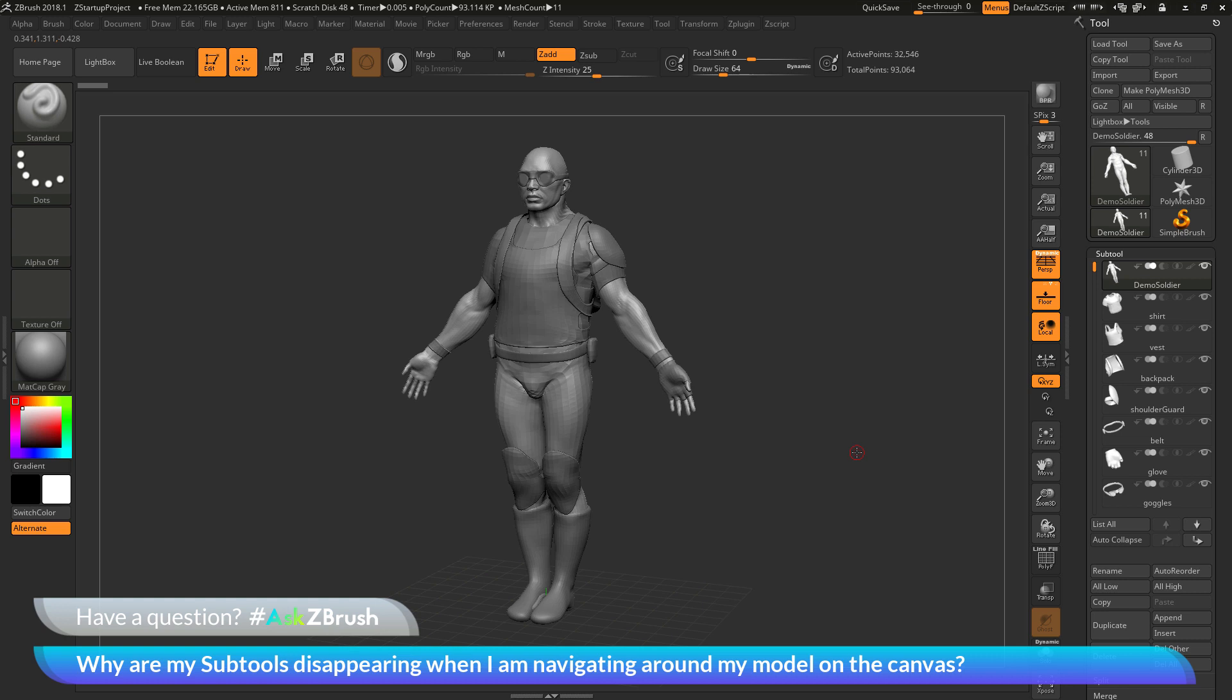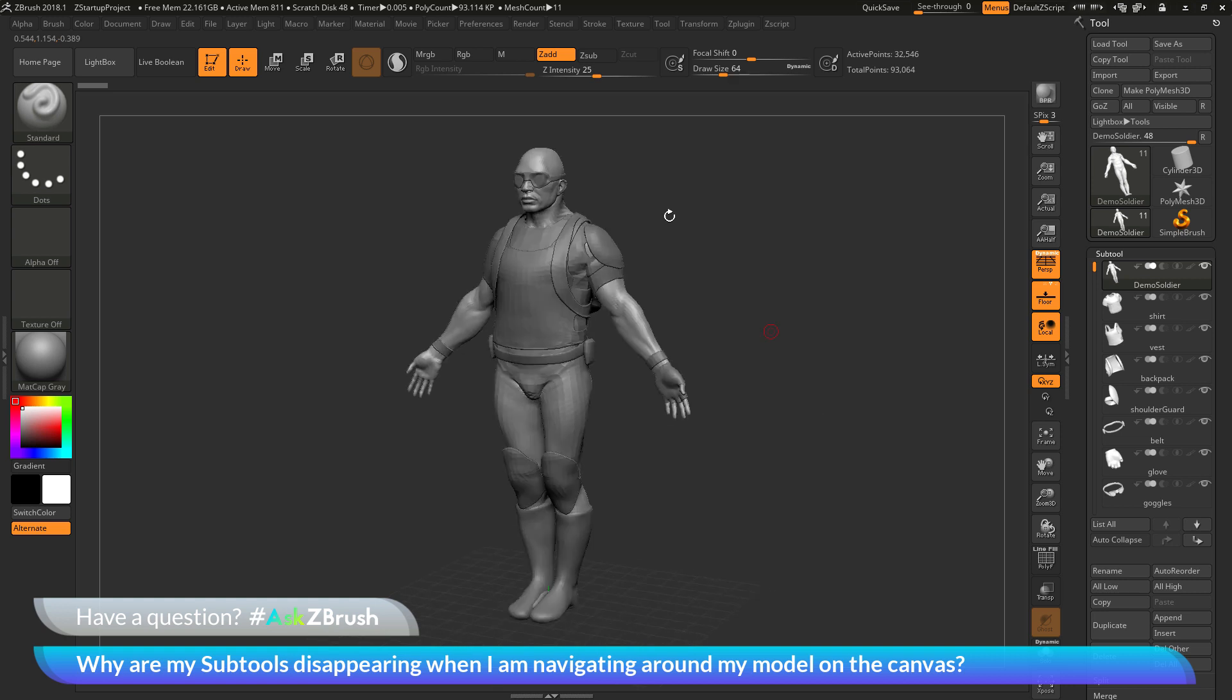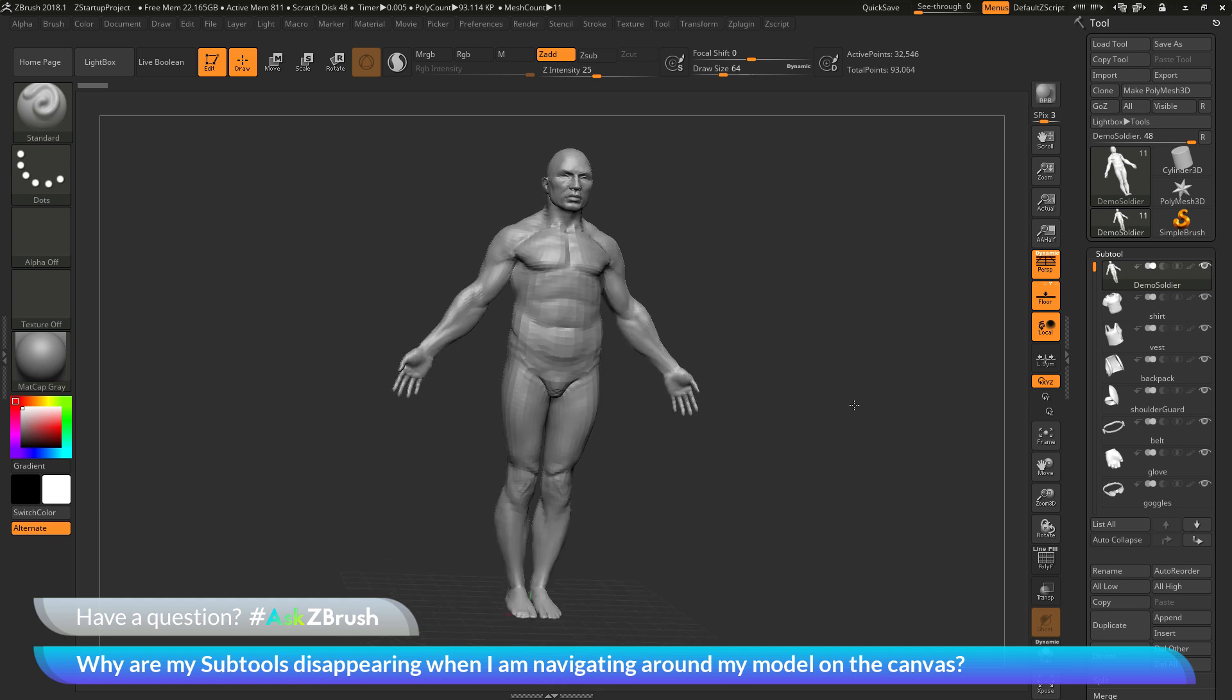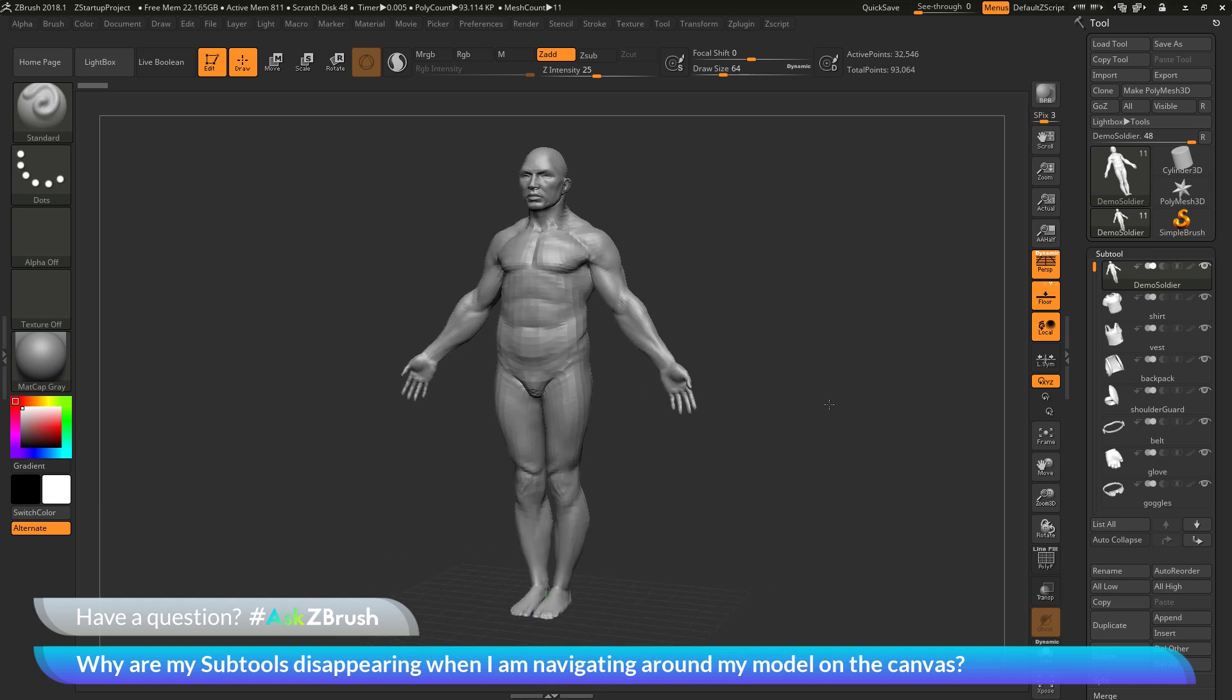What is causing this and how can I make it so that this is not happening? When I rotate my model, I'm seeing all the subtools that this tool consists of and not having them vanish like this.